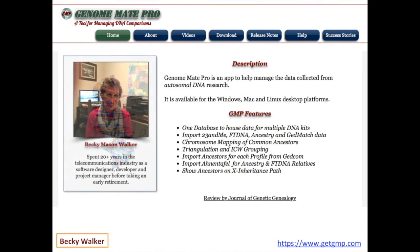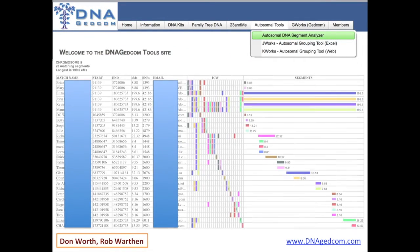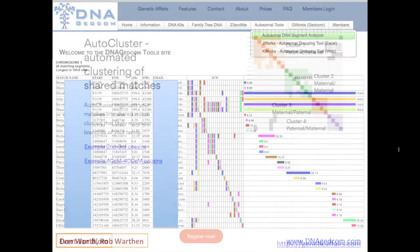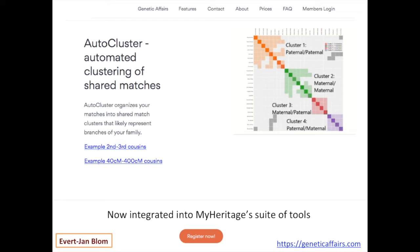Genome Made Pro was developed by Becky Walker, a software designer. It allows you to upload data from various companies and manage it all in one place. DNA GEDcom has a wonderful tool called the Autosomal DNA Segment Analyzer, developed by Don Worth — essentially a mega chromosome browser showing each segment of DNA you share with each of your matches. The matrix function tells you whether they match each other, identifying clusters of shared matches likely descended from the same common ancestor. There's also an auto-clustering tool released by Everett Jan Blom, now integrated into MyHeritage's suite of tools.